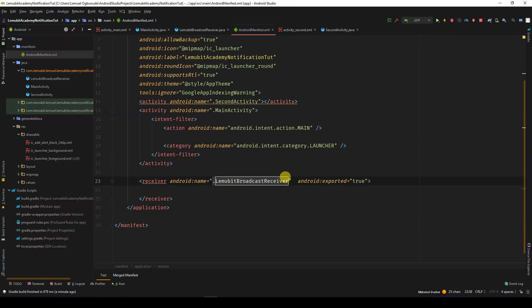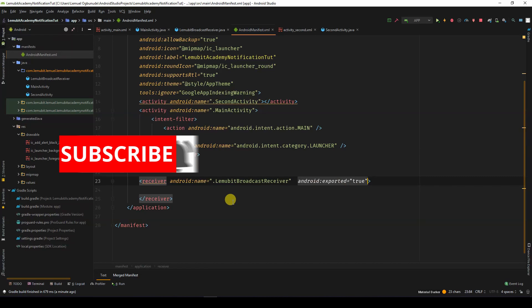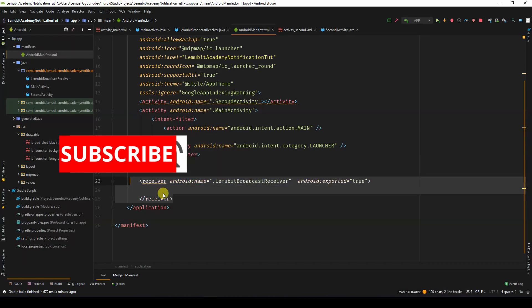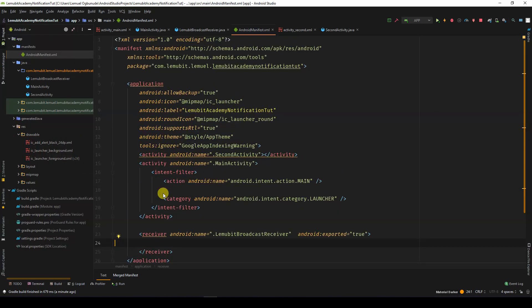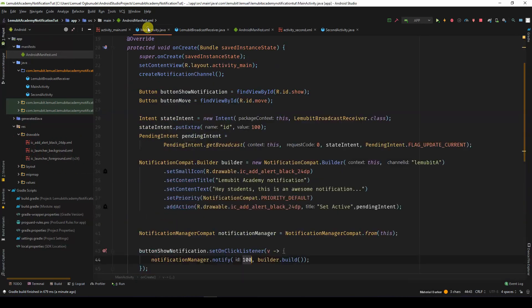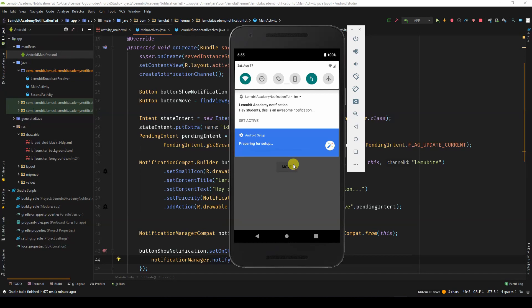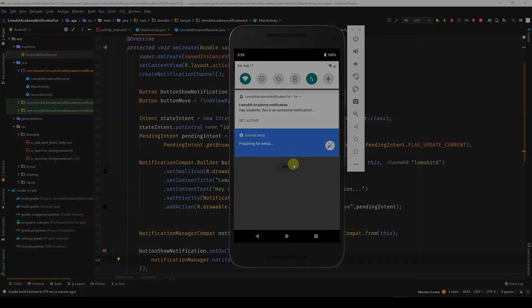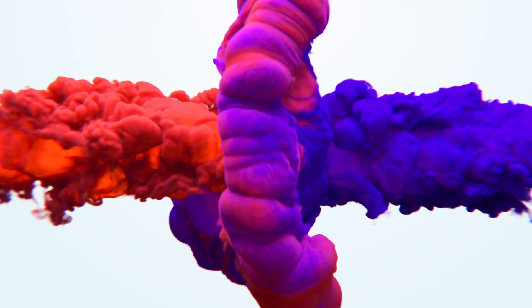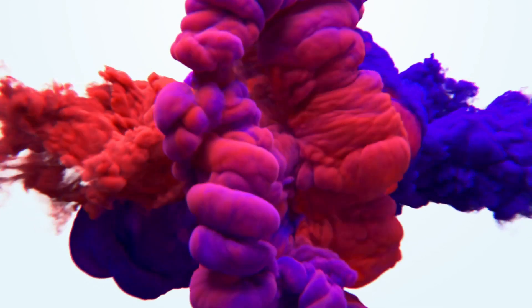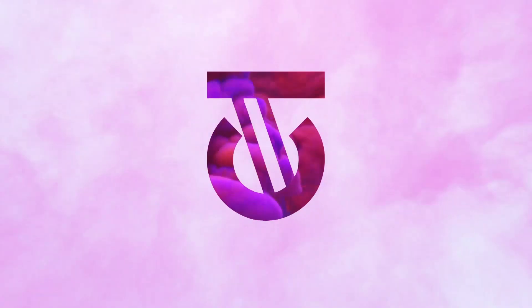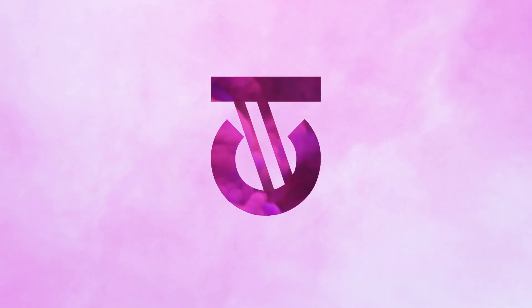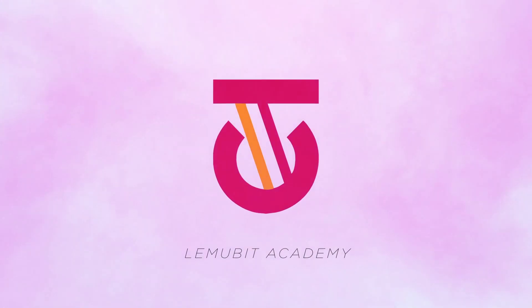We also have Android exported to be true. The source code for this app will be in the description below. In coming lessons, we will learn more about the power of notifications. Bye.